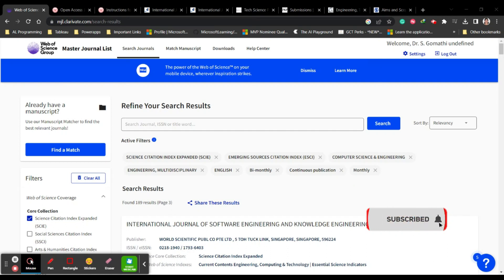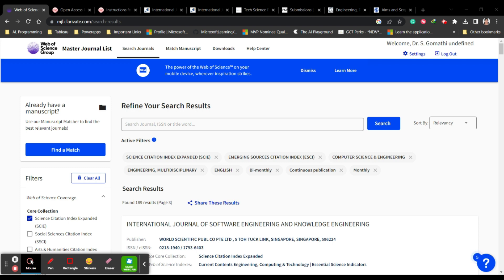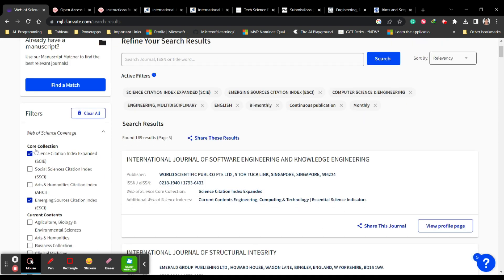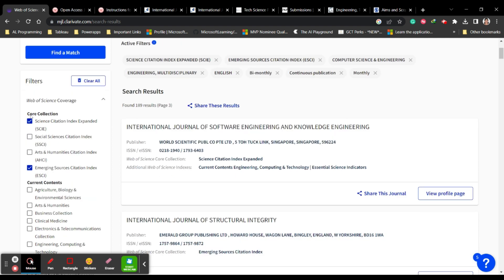In this video we will discuss a few paid and unpaid journals which are indexed in SCI, that is the Science Citation Index. The Web of Science group is the database where we have to check for SCI journals. Before searching we can filter initially — selecting the indexing we need from the core collection of SCI.